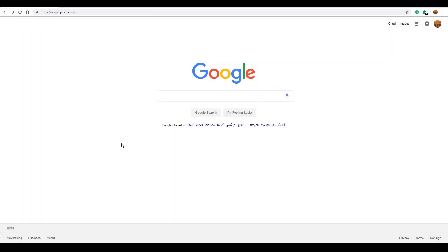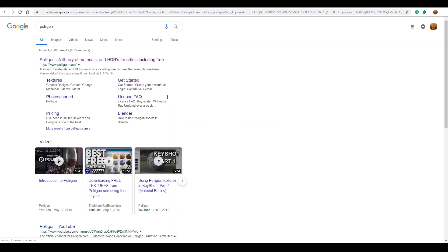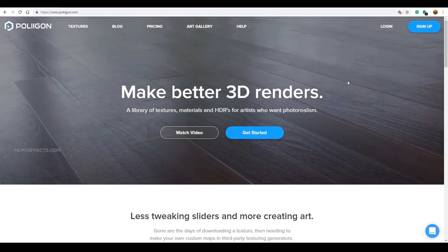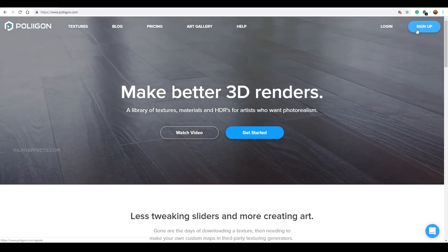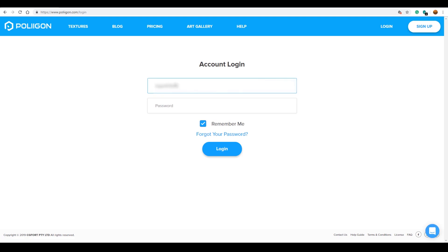First, open Google Chrome. If you want to start the tutorial, you can search for Polyhaven — search for P-O-L-I-I — and go to the Polyhaven website. You can enter your first name, email address, and password to create a login account.